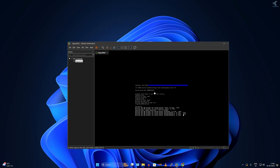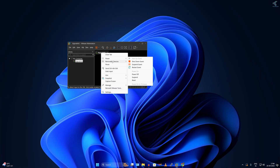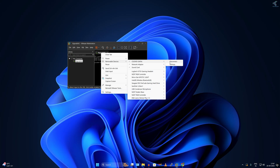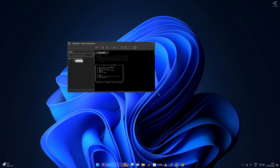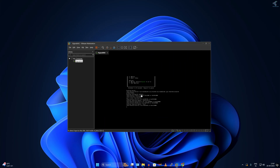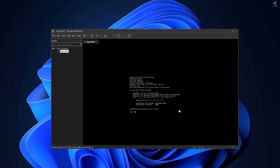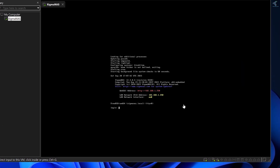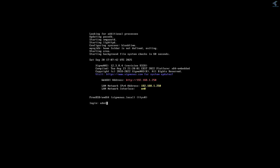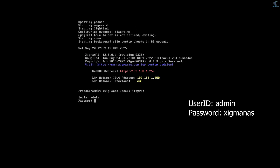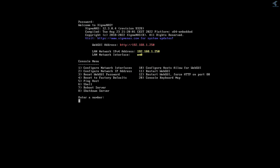Now I will disconnect the ISO file. After that I will log in — the user ID is admin and the password is sigmaNAS.